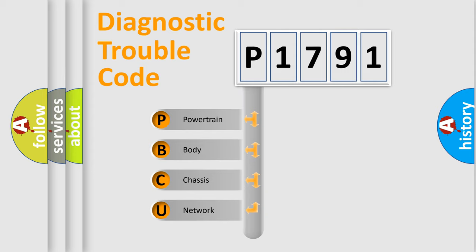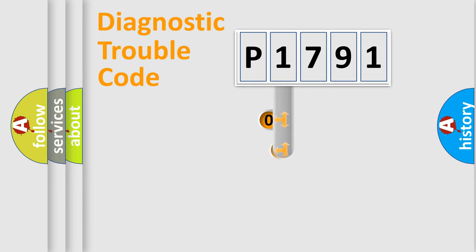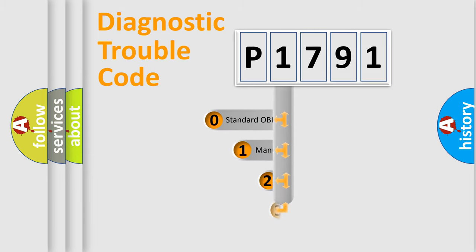We divide the electric system of automobile into four basic units: powertrain, body, chassis, and network. This distribution is defined in the first character code.